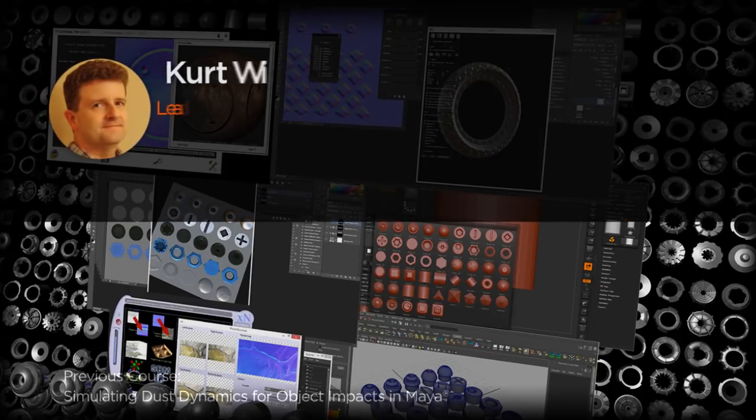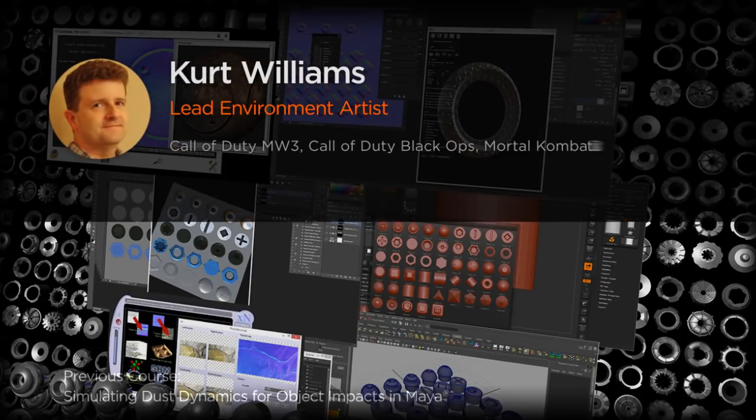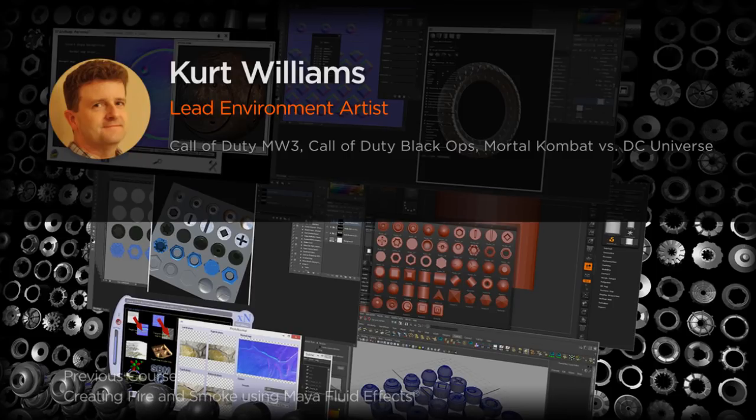Hi everyone, my name is Kurt Williams. I'm a lead environment artist at Twisted Pixel Games in Austin, Texas.